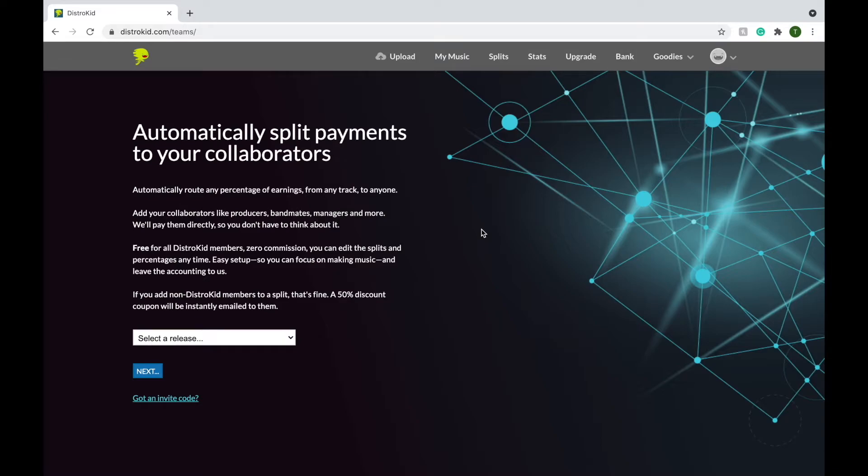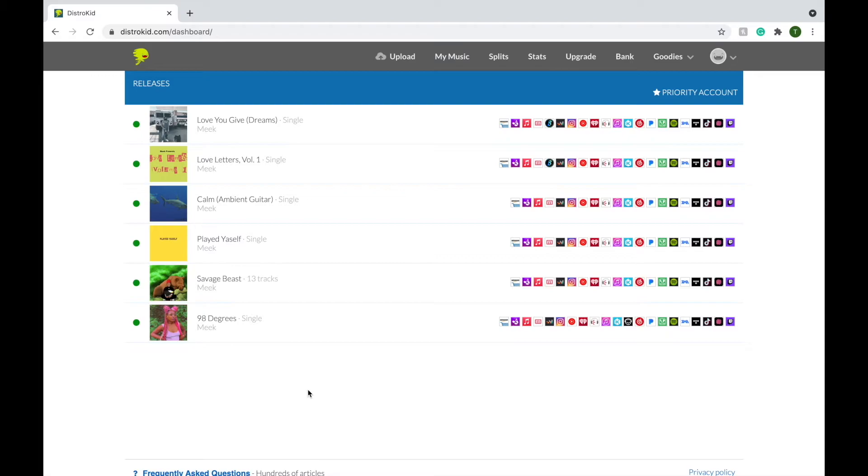With Splits, you can set up payments to automatically go to anyone you collaborate with - that's your manager, producer, or even your bandmate. DistroKid will route them the money in the percentage that you put in for them, and all they need is an email. It's free for the creator. To set this up is super easy - all you have to do is go to Splits.